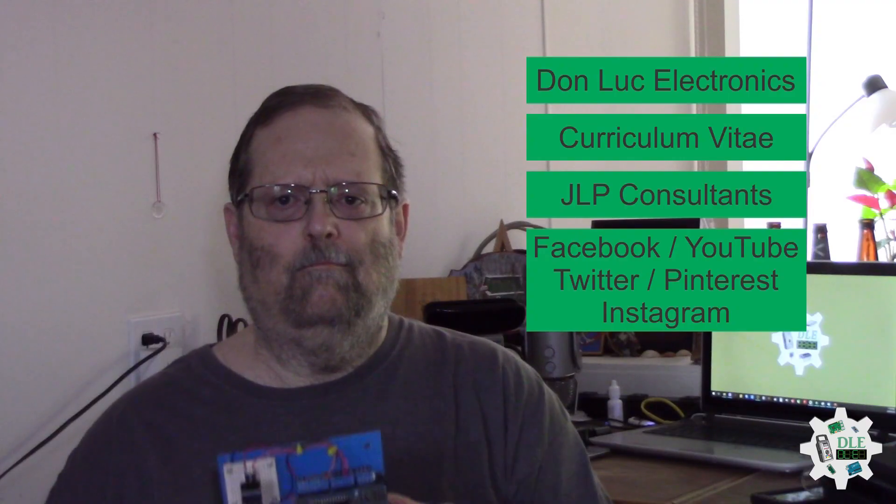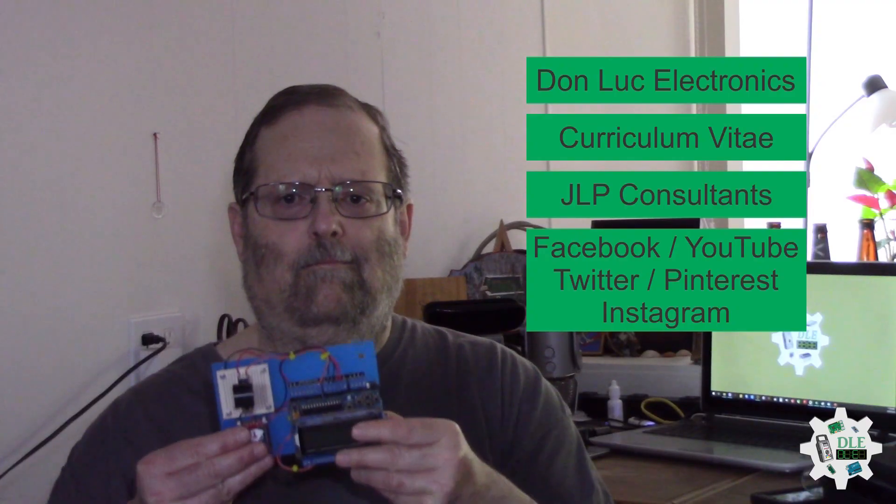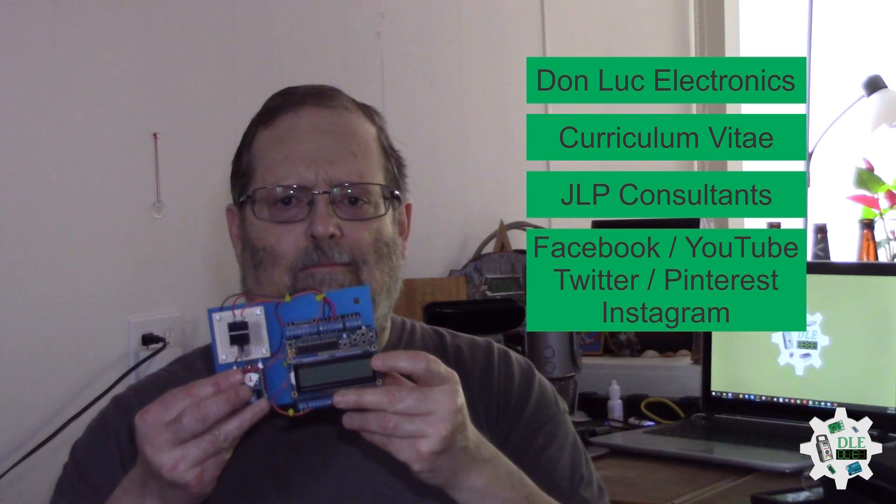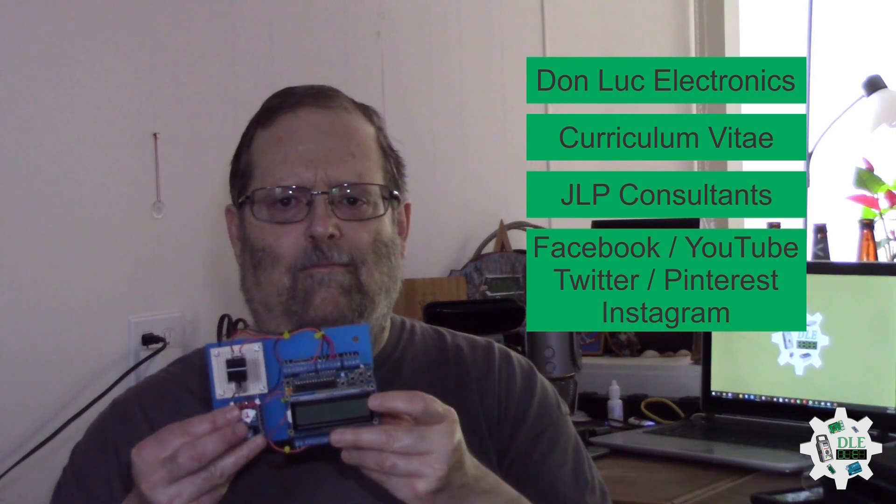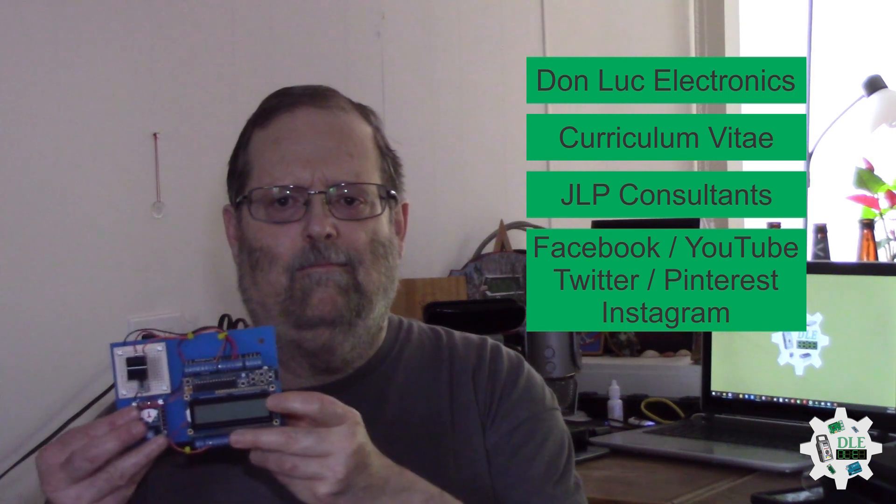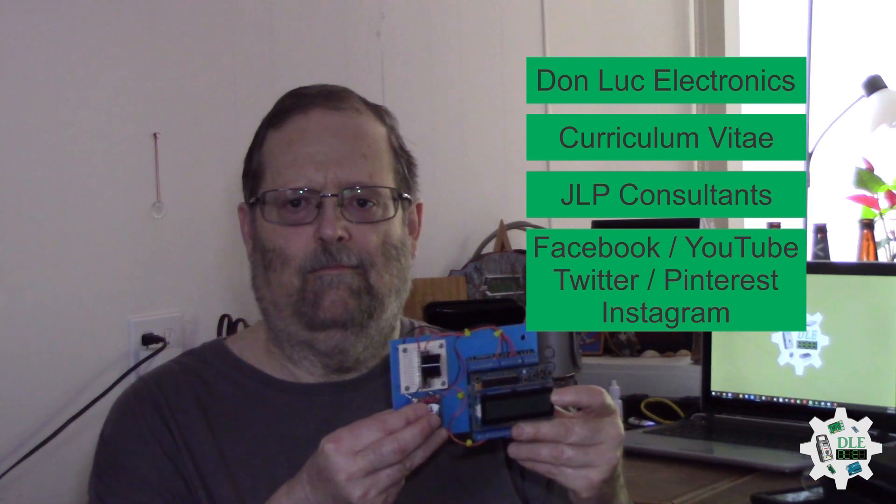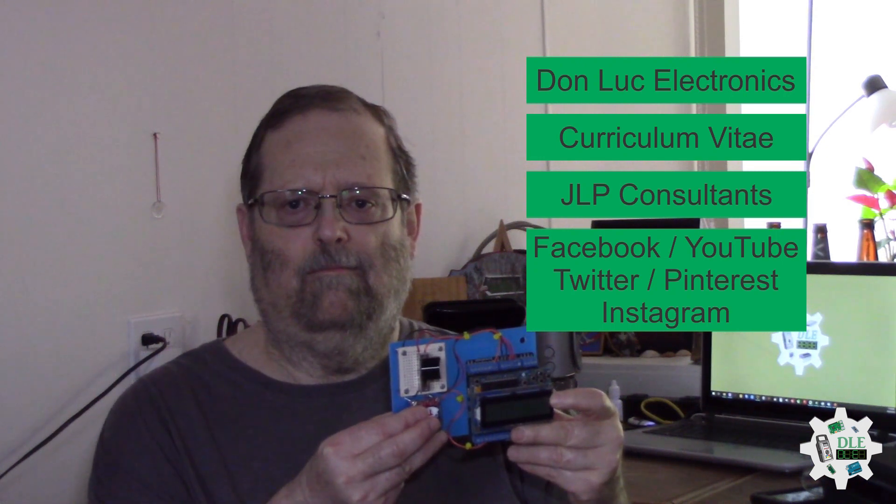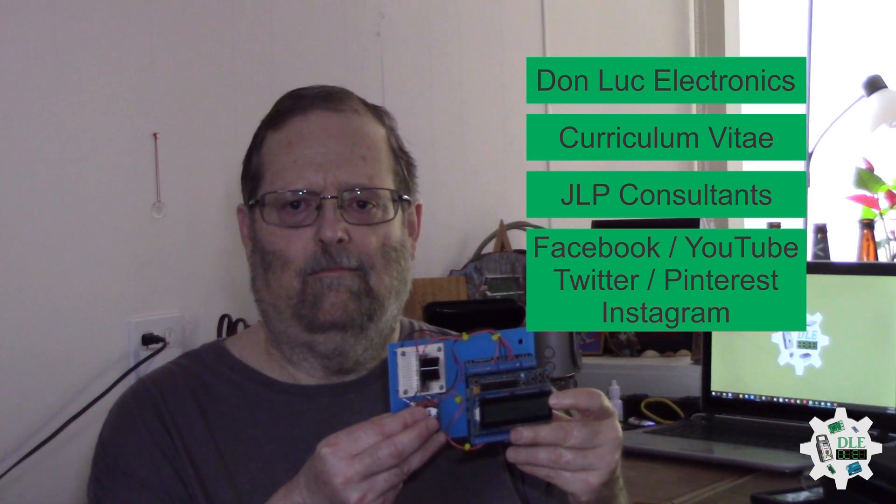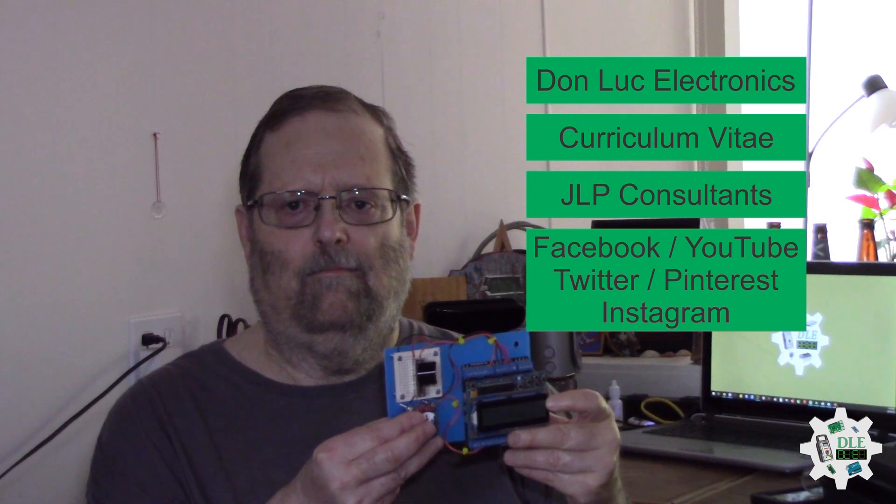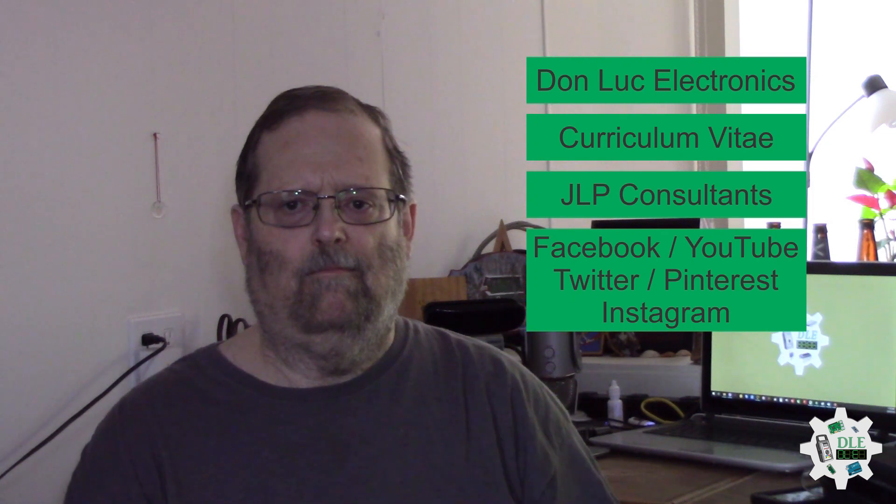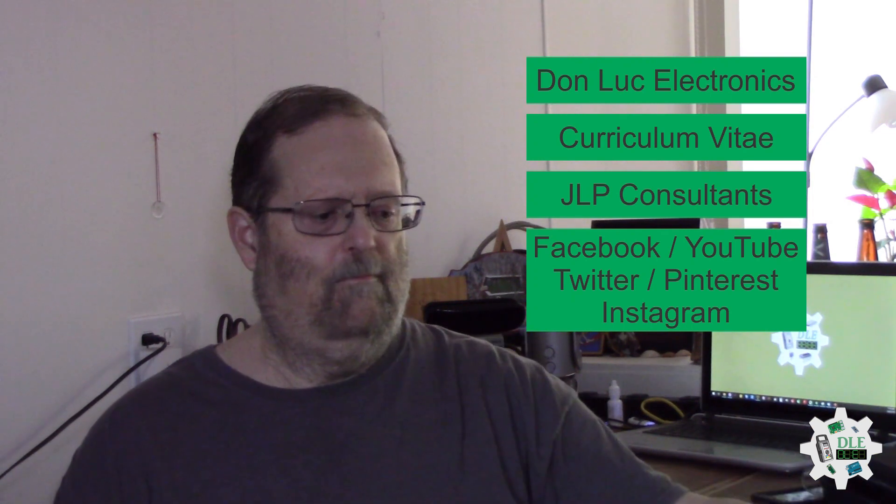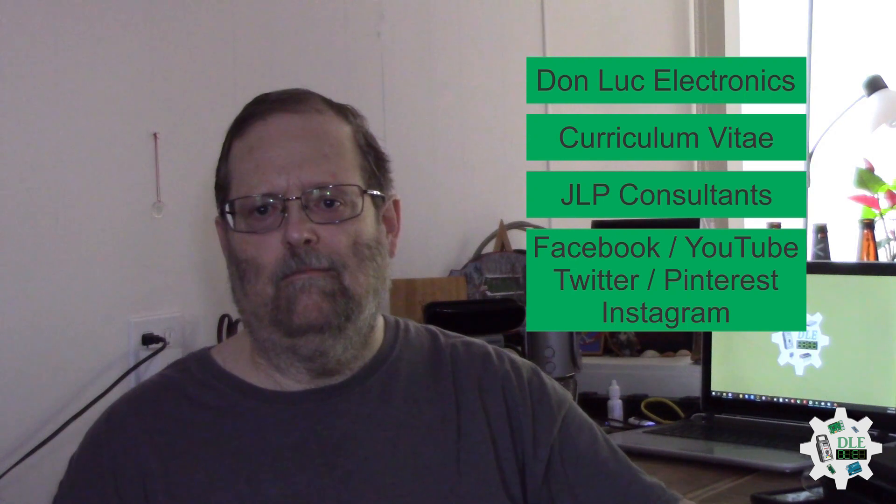Don Luke Electronics. https://www.jlpconsultants.com/luc jlpconsultants facebook youtube twitter pinterest instagram.